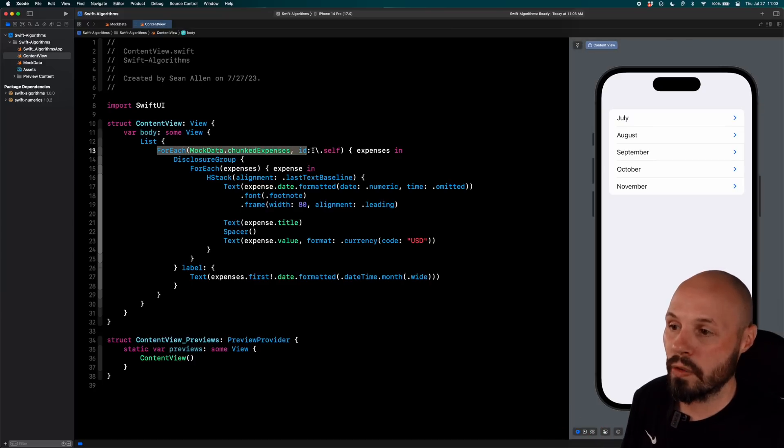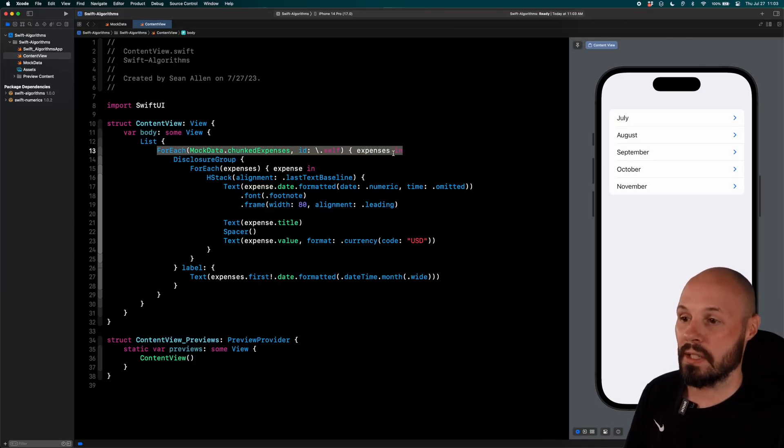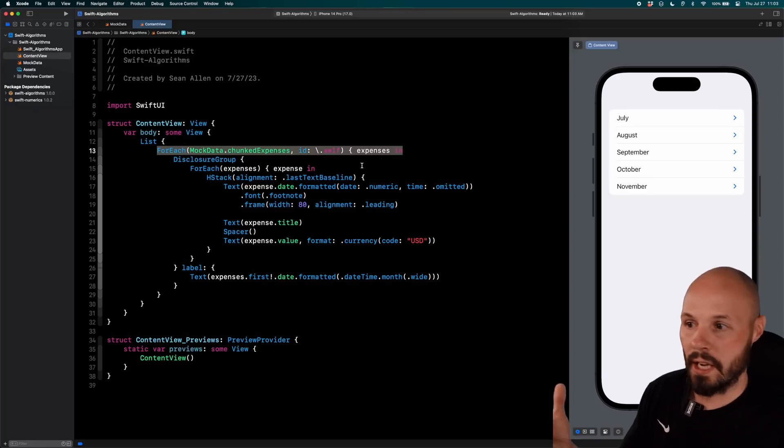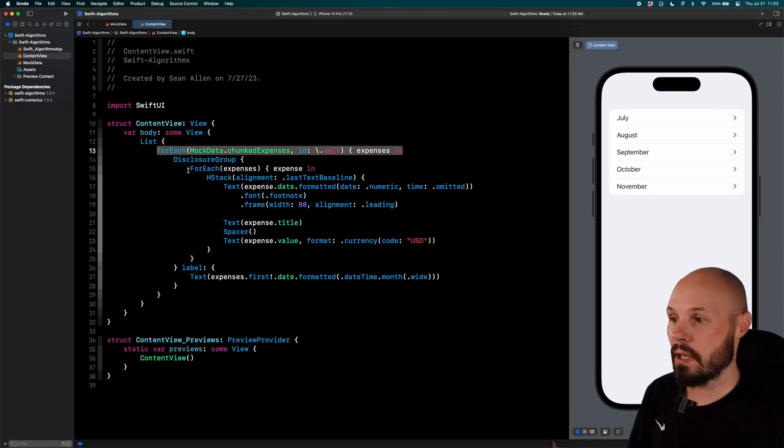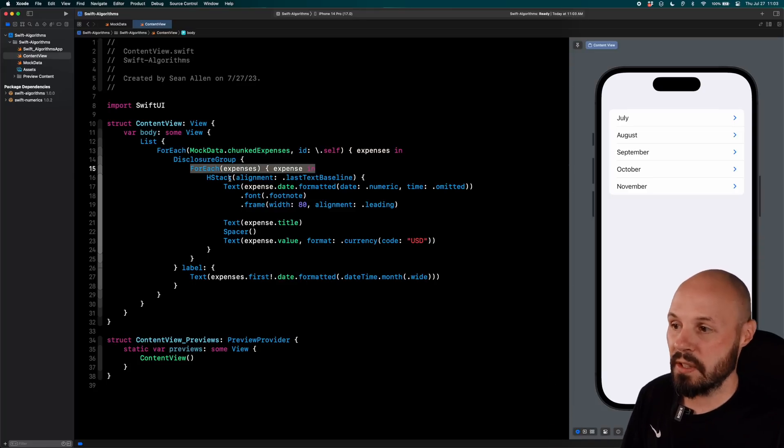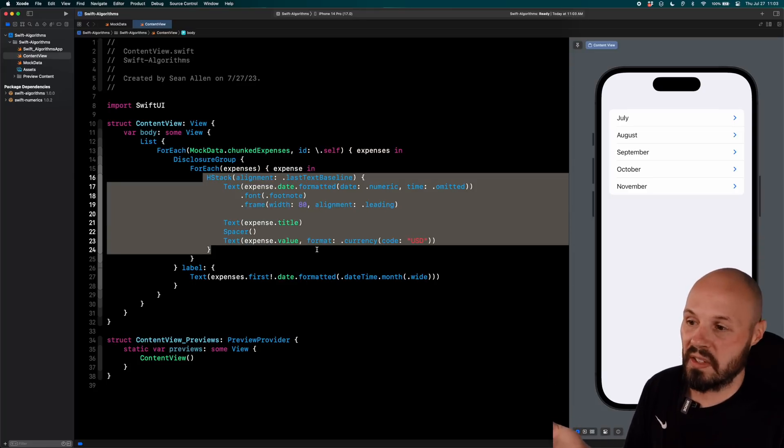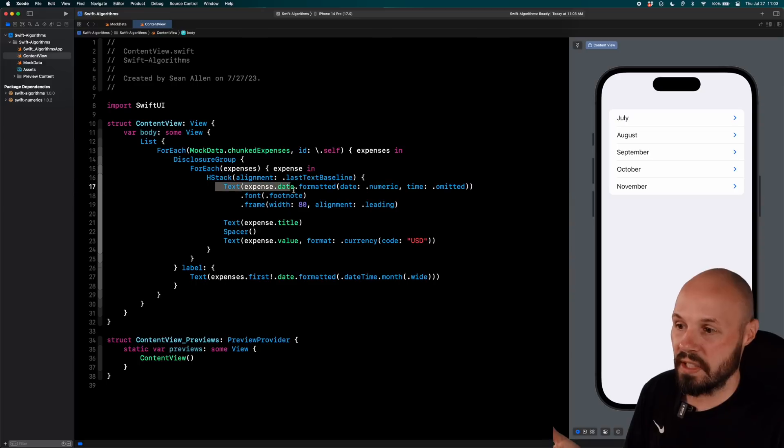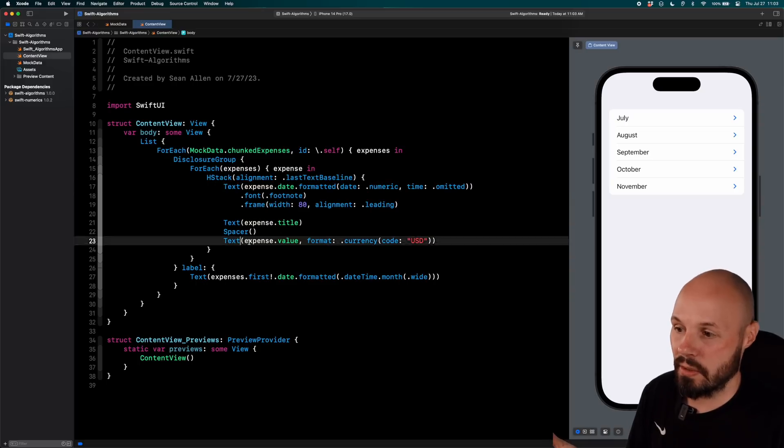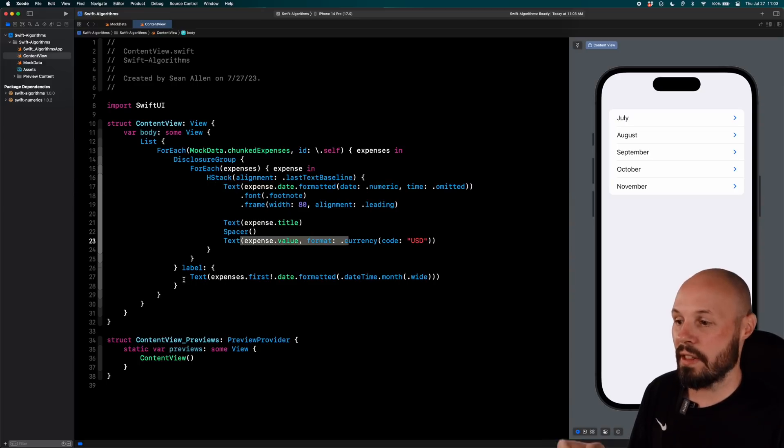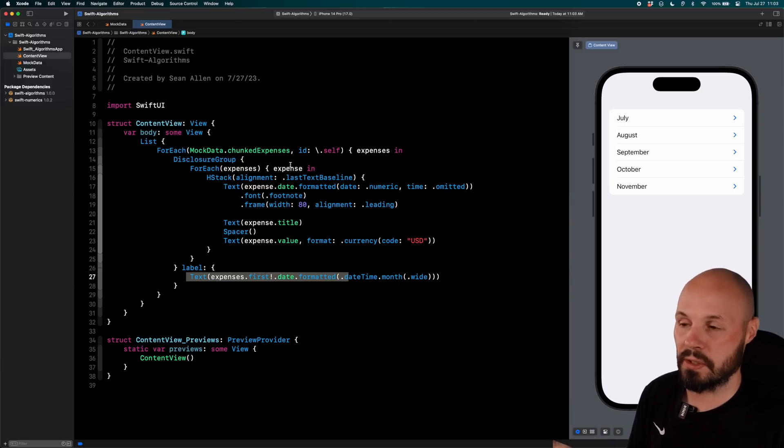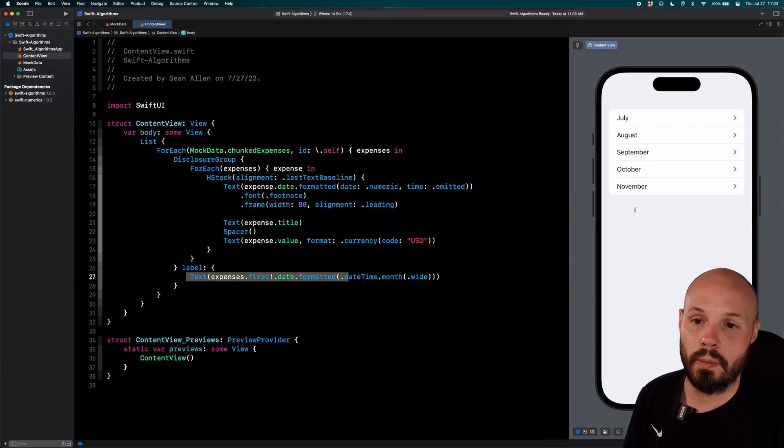We iterated over that array of arrays for each subarray, which again is July, August, September. Go through each of the expenses, create our cell, with the date, the title, the value, and then the label for the disclosure group is again, just the full month.